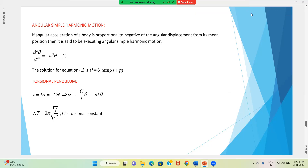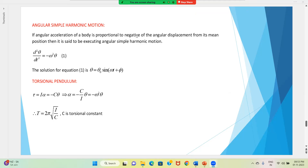Hi students. In this lecture we are going to discuss angular simple harmonic motion. It is almost the same as linear simple harmonic motion. If angular acceleration of a body is proportional to the negative of the angular displacement from its mean position, then it is said to be executing simple harmonic motion.